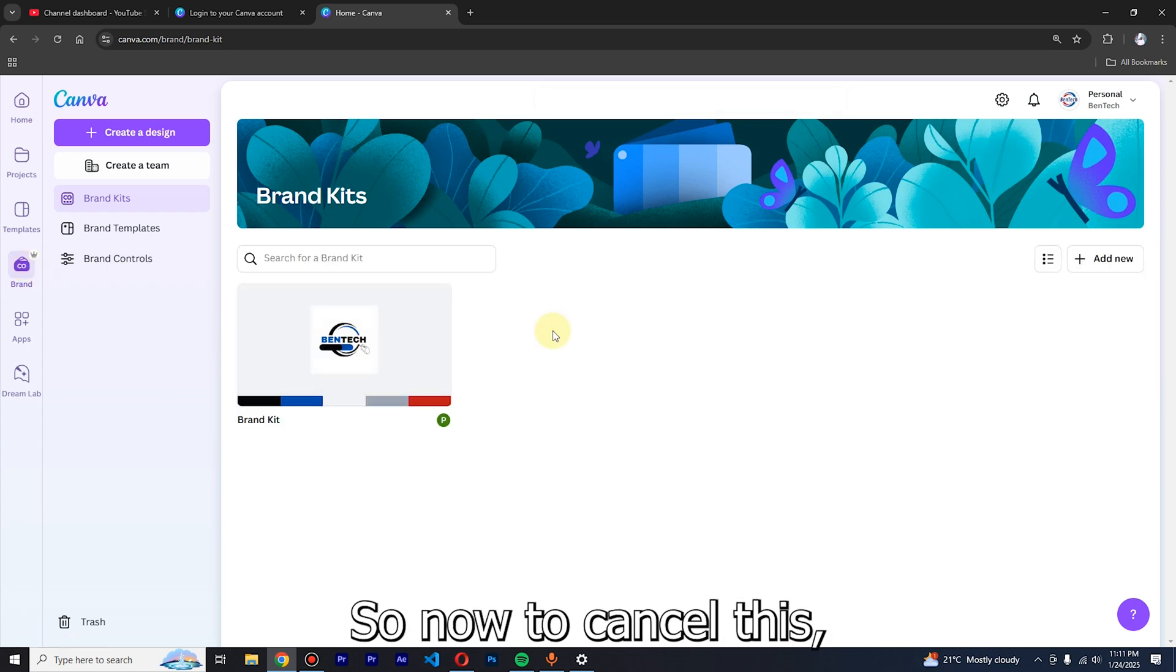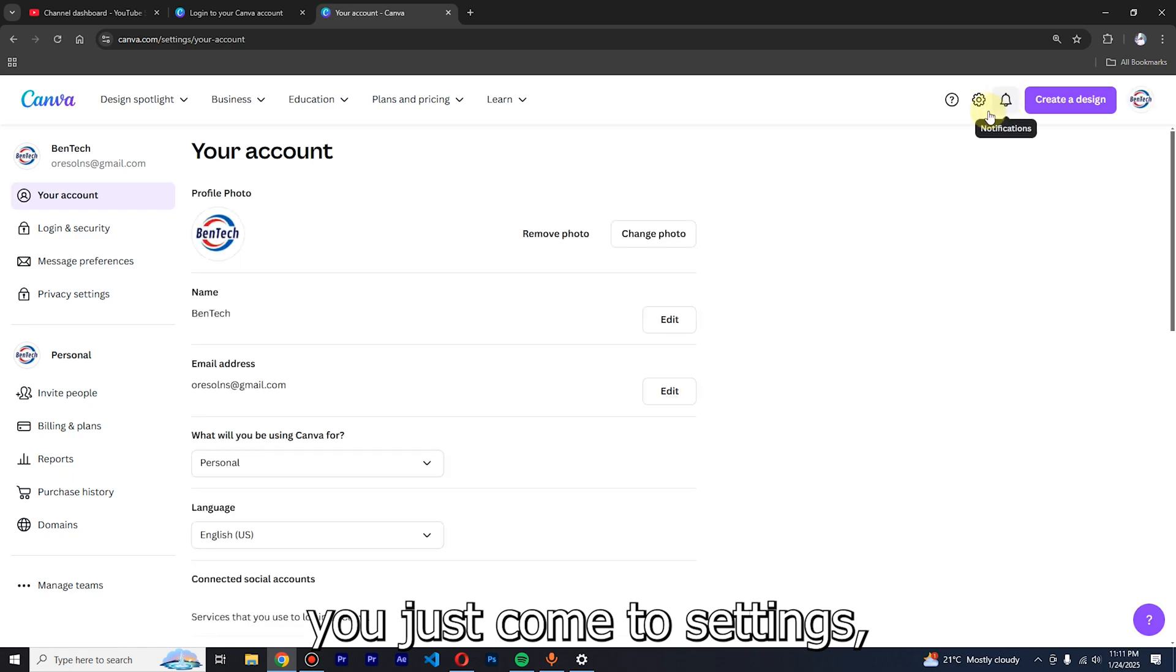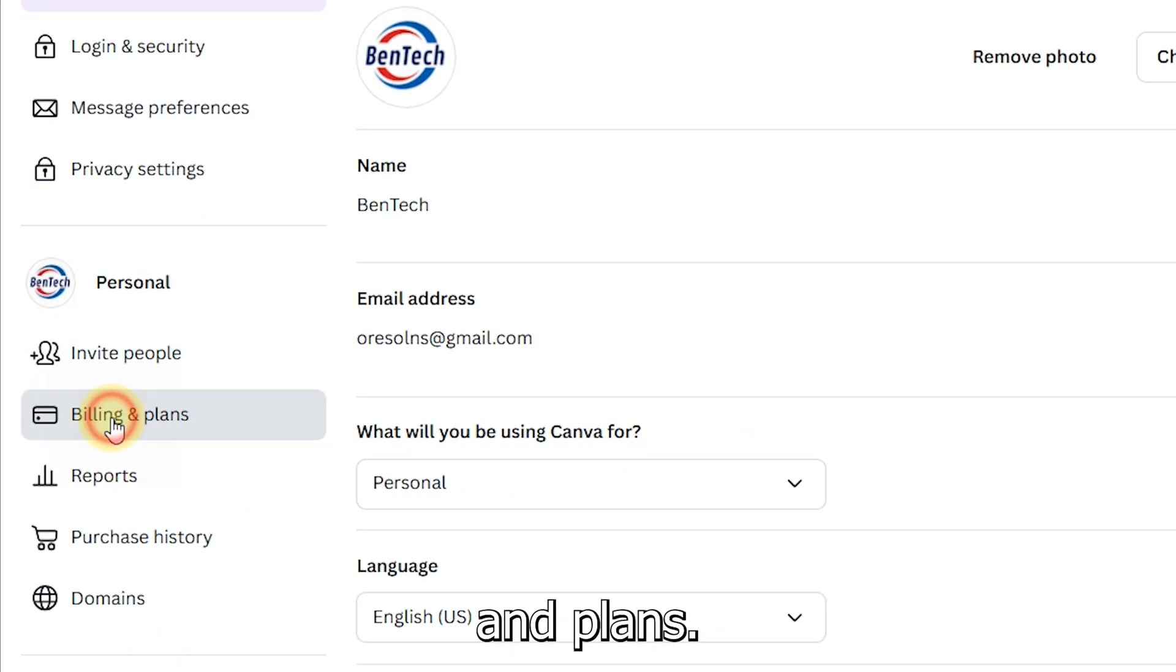Now to cancel this, you just come to Settings, then you come to Billing and Plans.